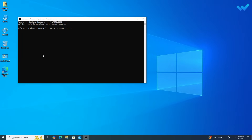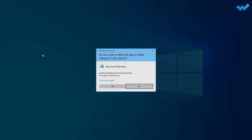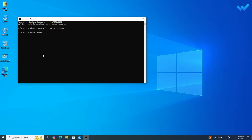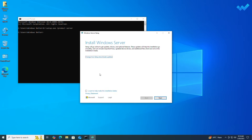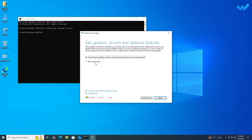After executing the command, allow the UAC prompt. After Windows 11 setup is open, proceed with the installer. Click on 'Change how Setup downloads updates' and proceed with your preference.